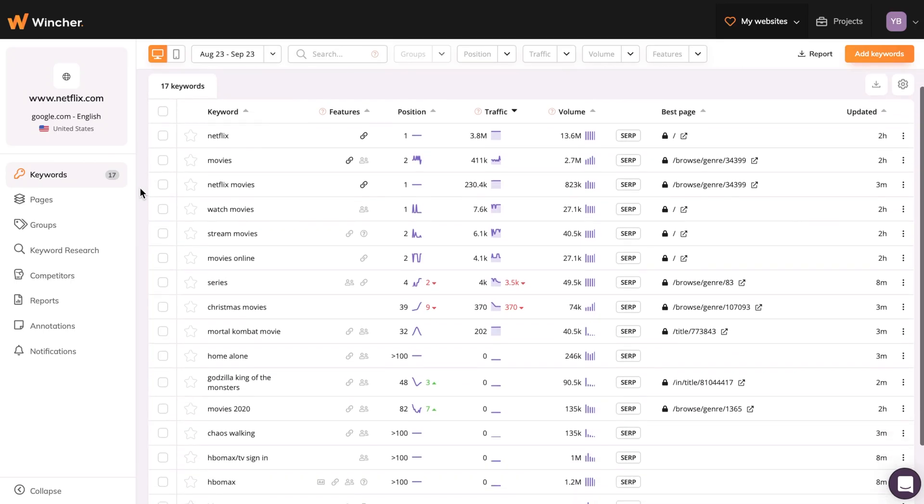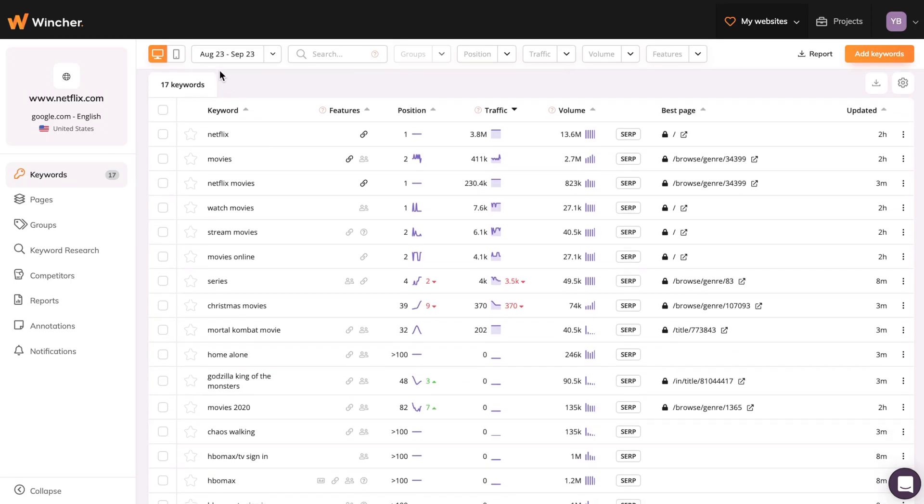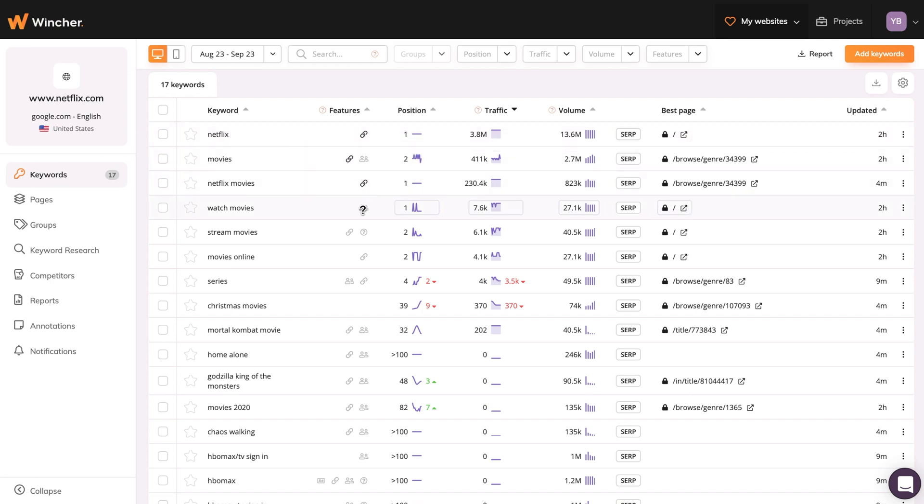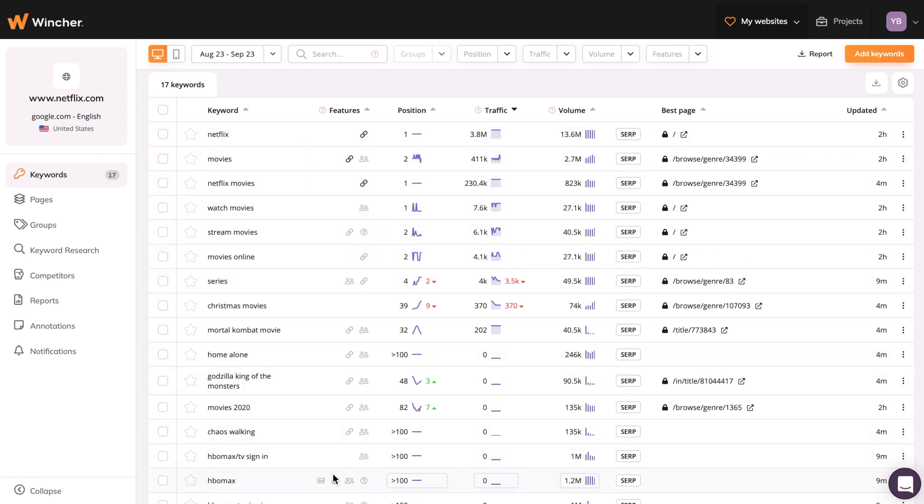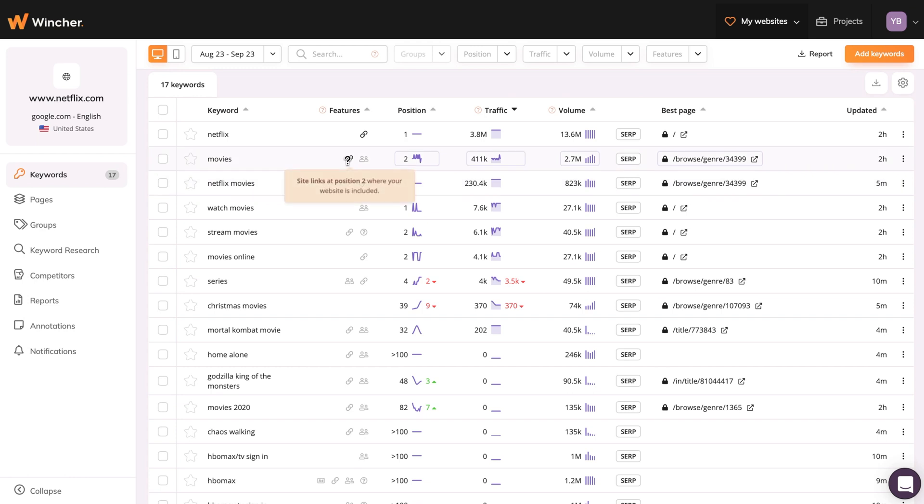If you scroll down, you'll see a whole list of keywords we've previously added, followed by columns like Features to show you which special features were visible in the search results. It could be images, shopping results, site links, top stories, or a featured snippet. If the icon is highlighted, it means that your page is included. Feel free to navigate to it for more details.